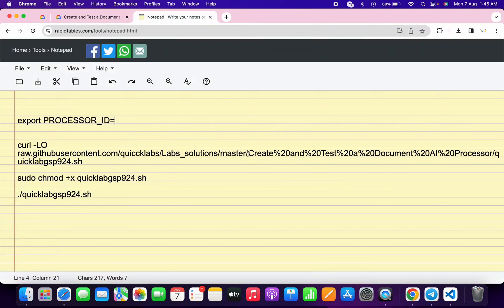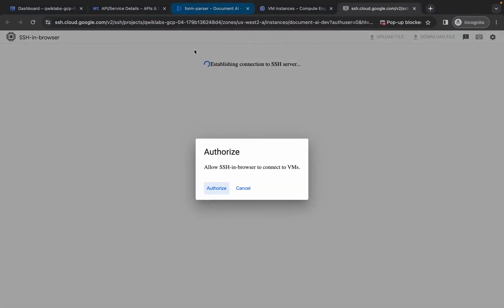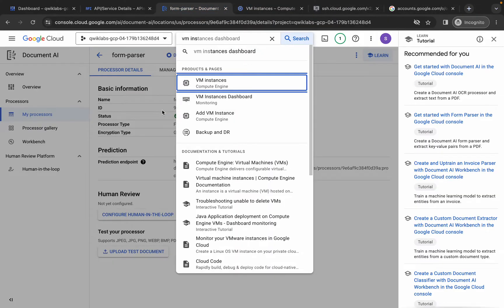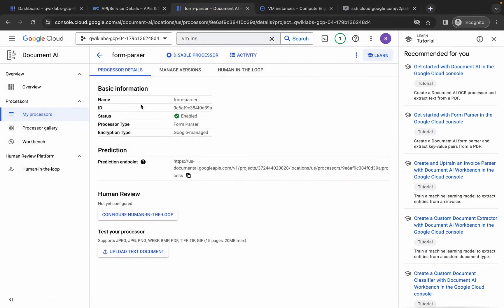We have to export the processor. Come back, first click Authorize, then go back to the Form Parser and copy this processor ID — copy it like this.